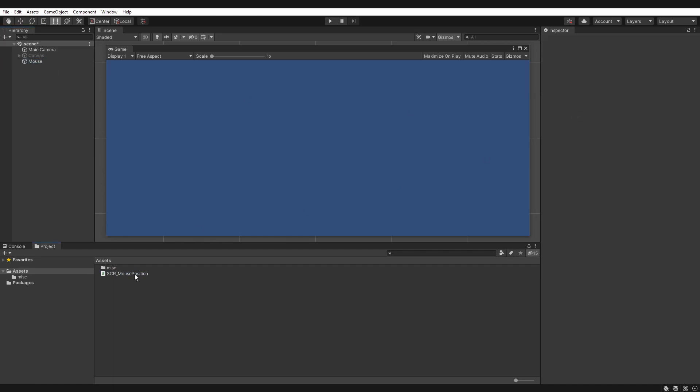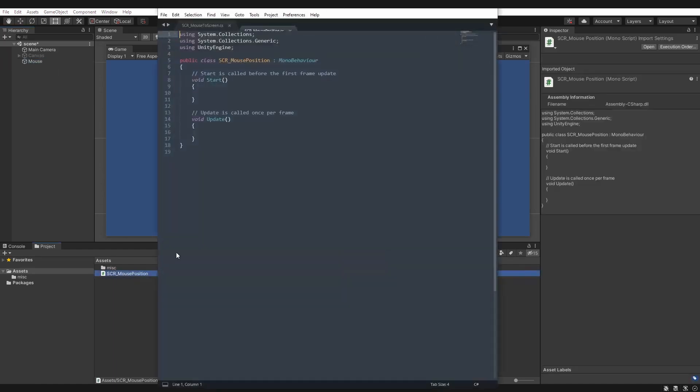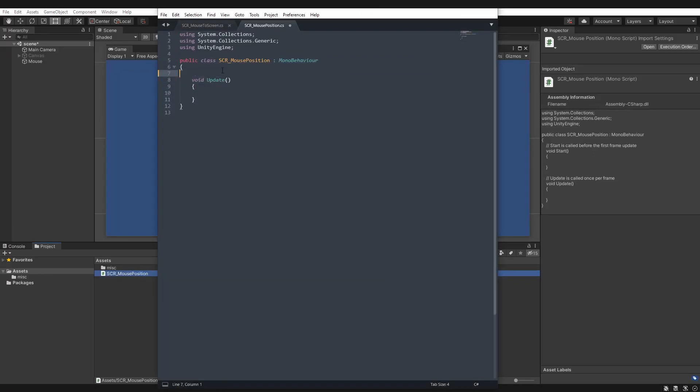So let's open this one up, and we're only going to need the update function here for this one. And by placing it in the update, we'll get a new value each frame.